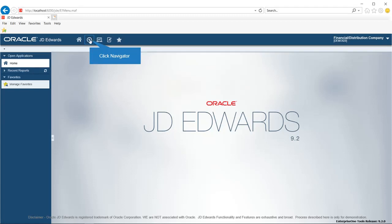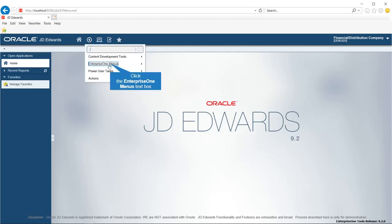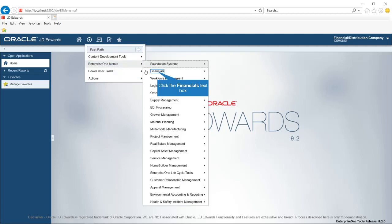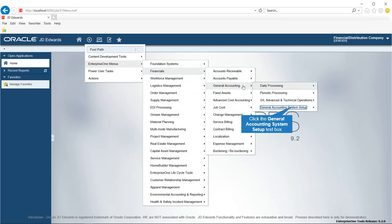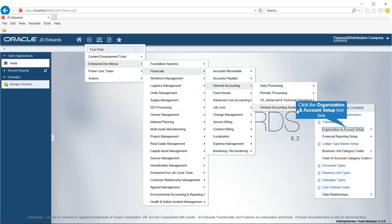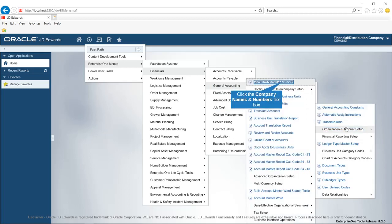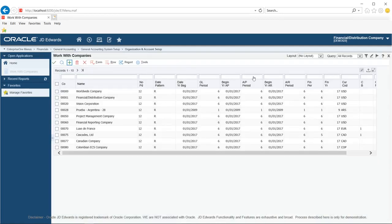Welcome back. In this video you will learn how to set up a company on Enterprise One. From the home page, click the Enterprise One menus and navigate to Organization and Account Setup, menu G09411, and click on the Company Names and Numbers link. This will open Work With Companies.